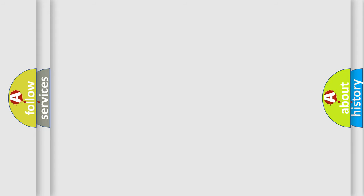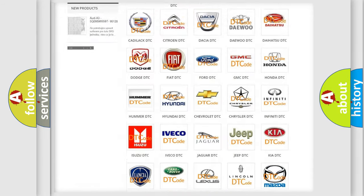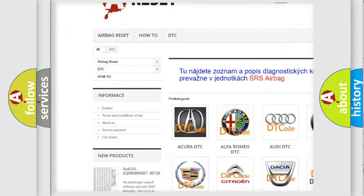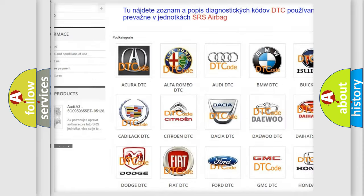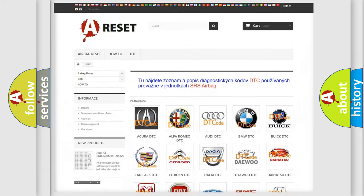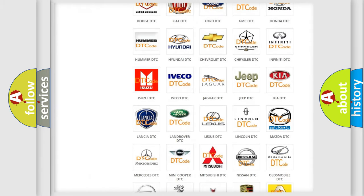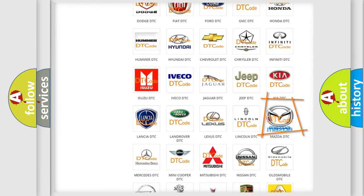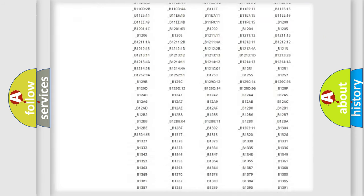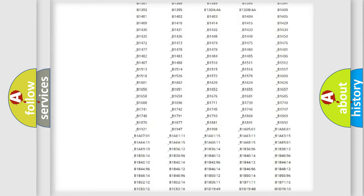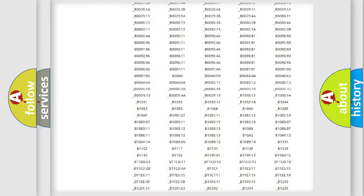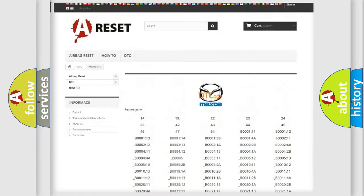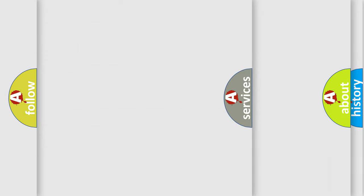Our website airbagreset.sk produces useful videos for you. You do not have to go through the OBD2 protocol anymore to know how to troubleshoot any car breakdown. You will find all the diagnostic codes that can be diagnosed in Mazda vehicles, and many other useful things.